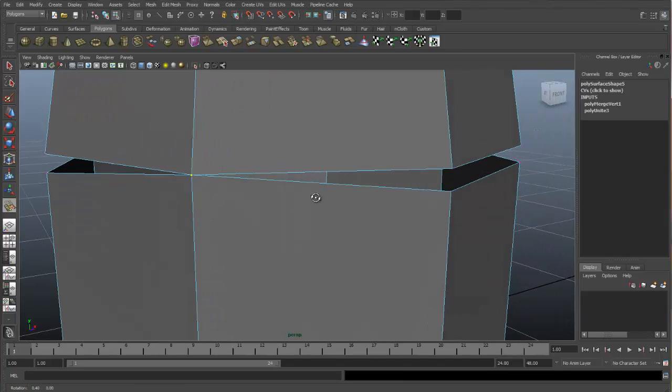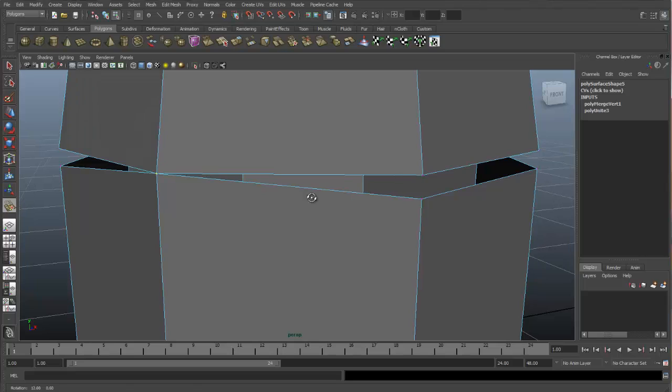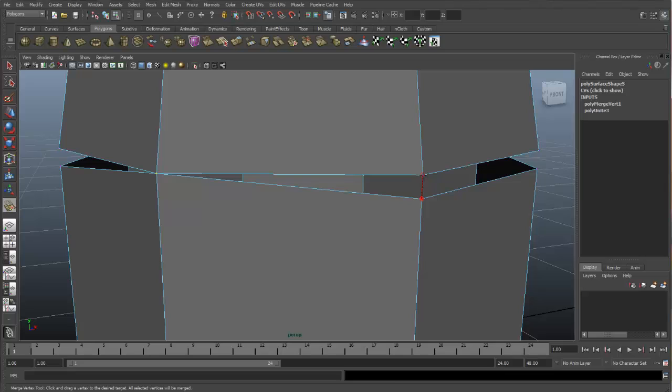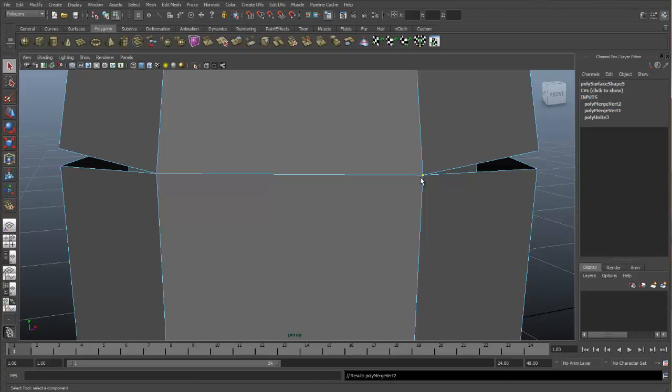Let me show you how this works again. Bring my mouse to the vertex I would like to move. Click on it. With the button still selected, drag up and then let go. And these are merged together. I'll hit Q to get out of this tool.